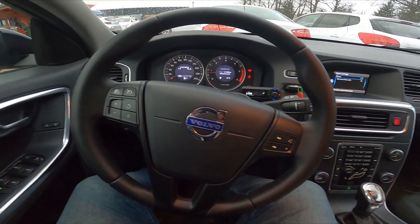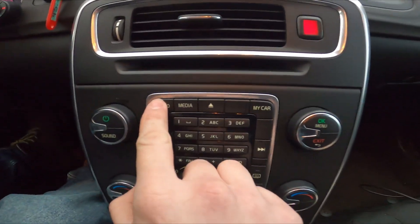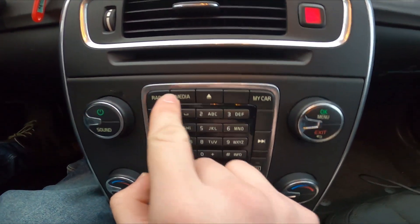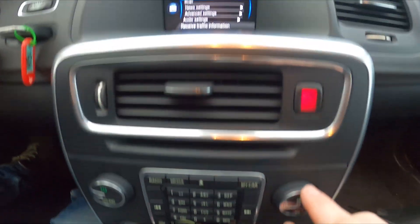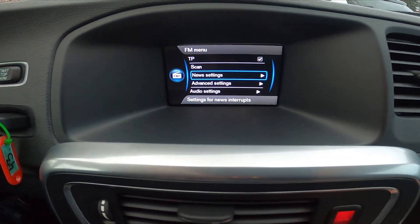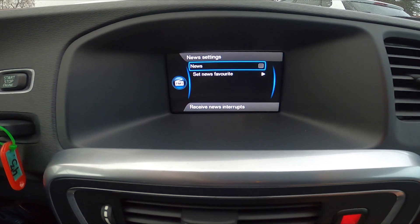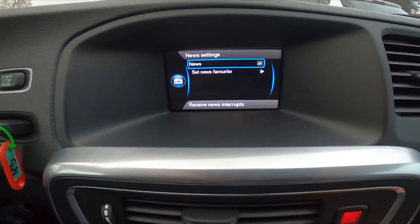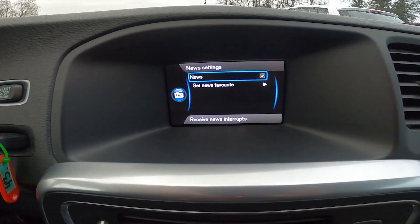In the beginning, take a look at the screen display, go to radio and go to menu. Enter news settings and press the OK button on news to enable or disable this function.